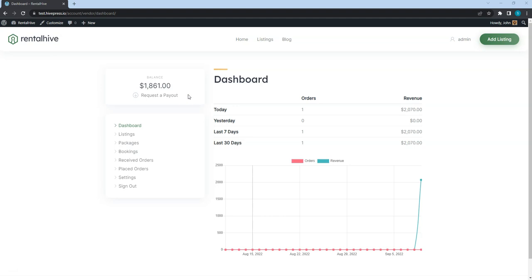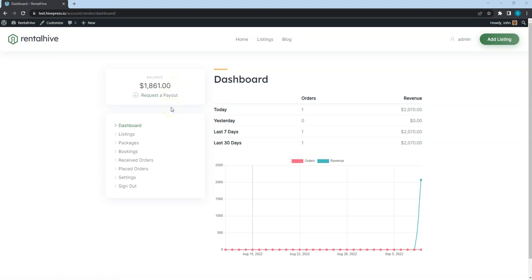As you can see, my balance is higher than $100, which means that I can request a payout. But before your vendors can request payouts, you have to add at least one payment method.